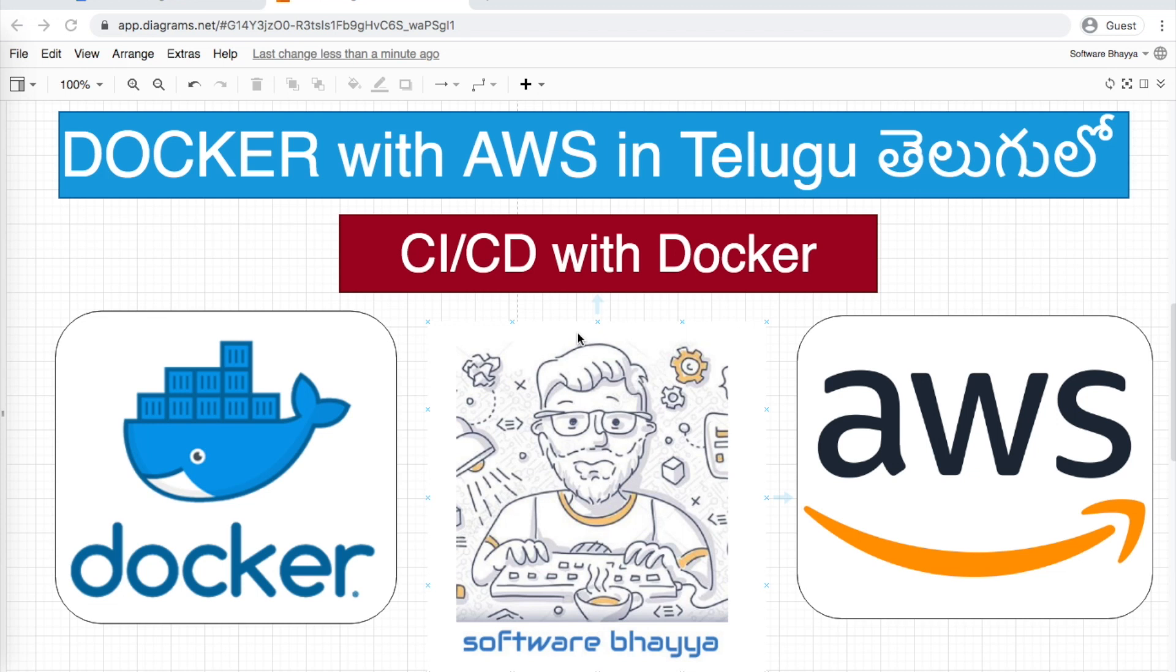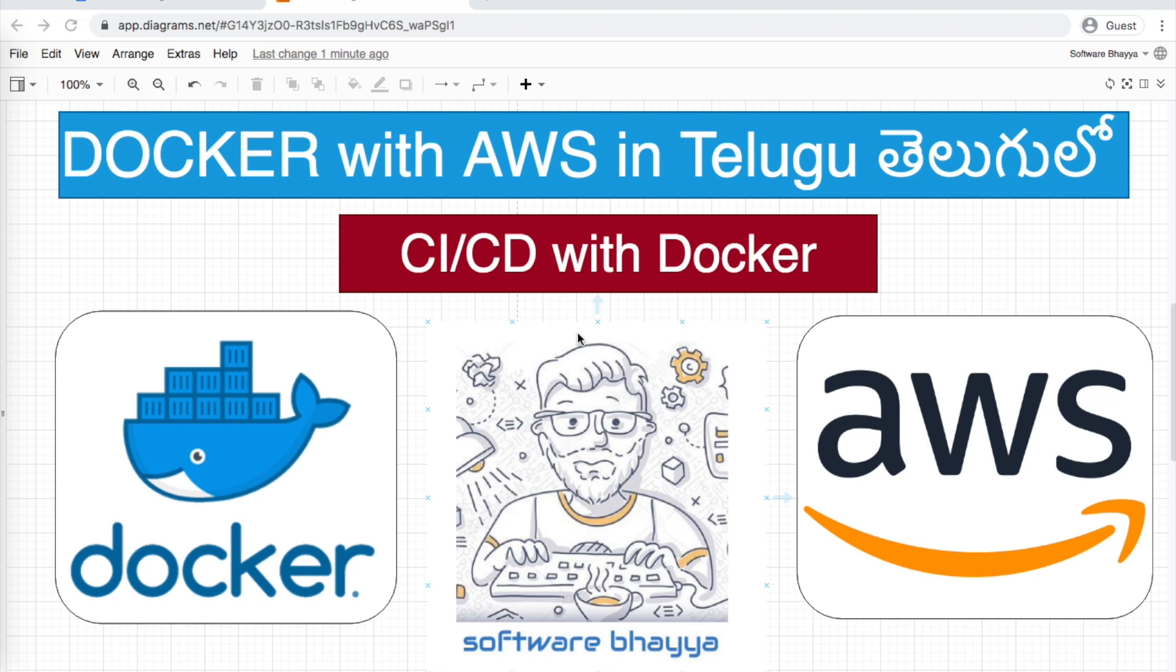Hello YouTubers, welcome back to the tutorial. In the last video, we covered Docker environment variables and Docker volumes. In this video, we'll discuss CI/CD with Docker. CI stands for Continuous Integration and CD stands for Continuous Deployment.